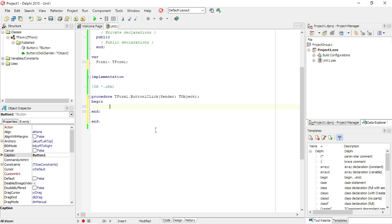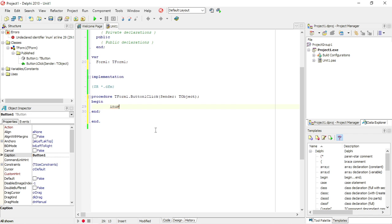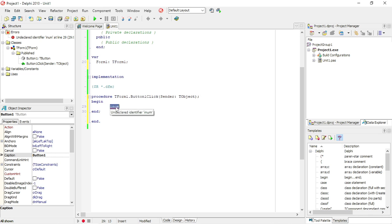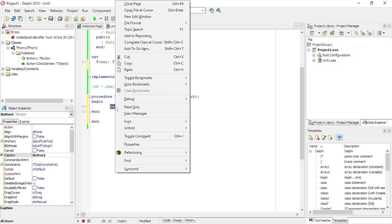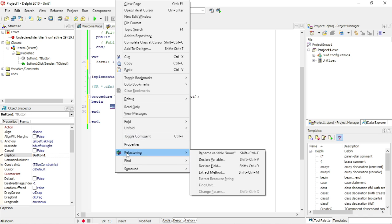Is if you have a variable and you want it to declare a variable for you. So I'm going to use iNum - it's undeclared at the moment. So I'm going to select that variable, right click, and then I'm going to go to Refactoring and I'm going to say declare that variable for me. The shortcut for that is Shift+Ctrl+V.